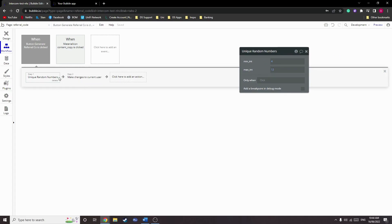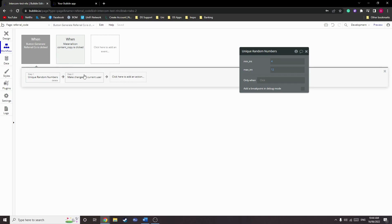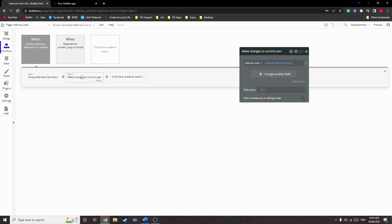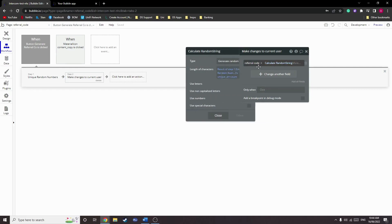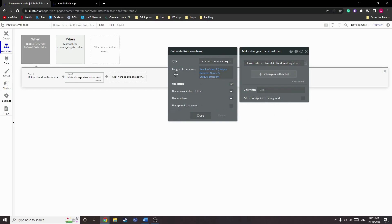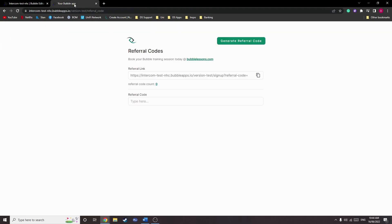In most cases though, you'll be generating this referral code on signup. Next we make changes to the current user. We generate the actual referral code here by generating a random string with characters, and the length being that of the result of step 1. We're also going to use letters, non-capitalized letters, and numbers. Great, so let's try that out.